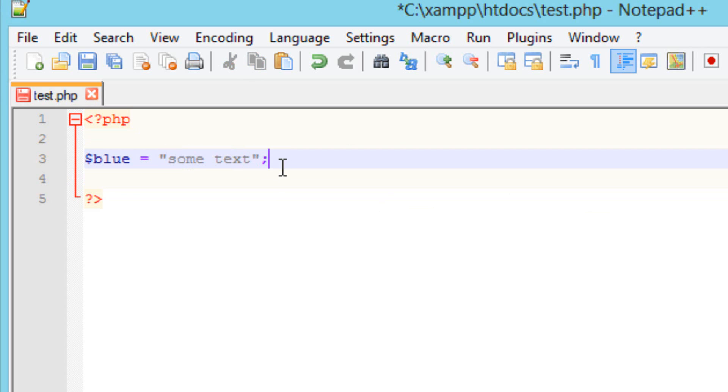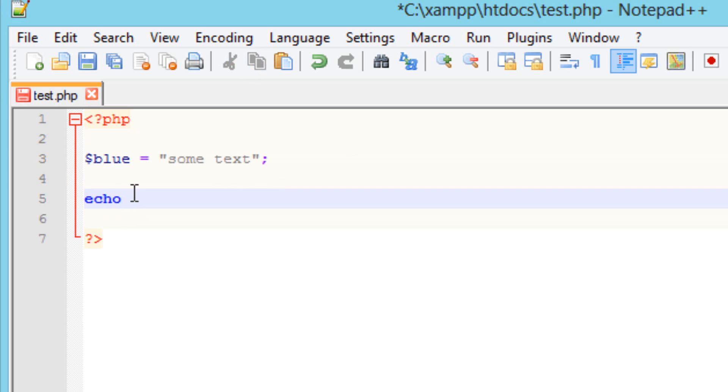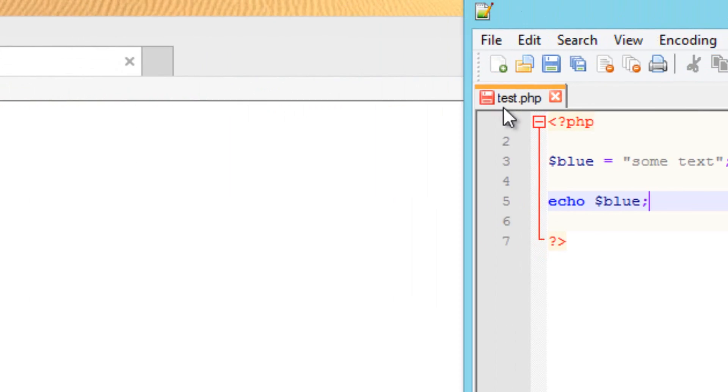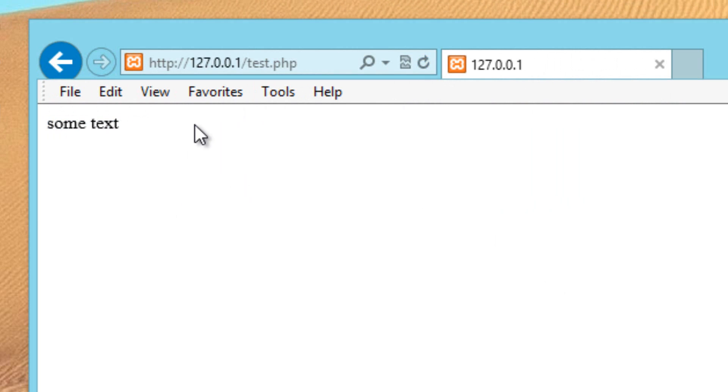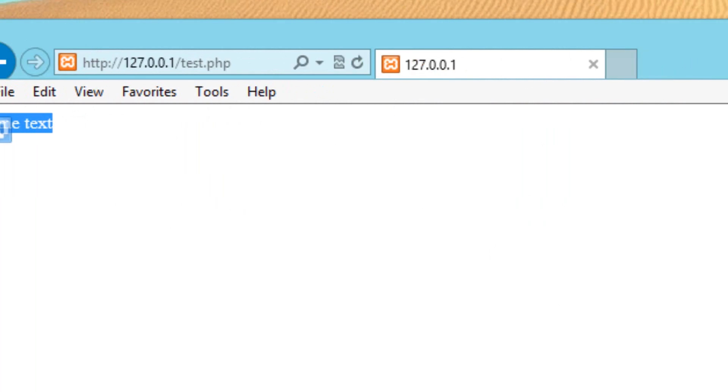Now how do we output this? I'll show you that right now. We're going to use echo again. We're going to hit space and I'm going to type in the variable name which is dollar symbol blue and make sure we use a semicolon. I'm going to hit save here. Let's go to our browser and let's go refresh it and it worked. Printed out some text.